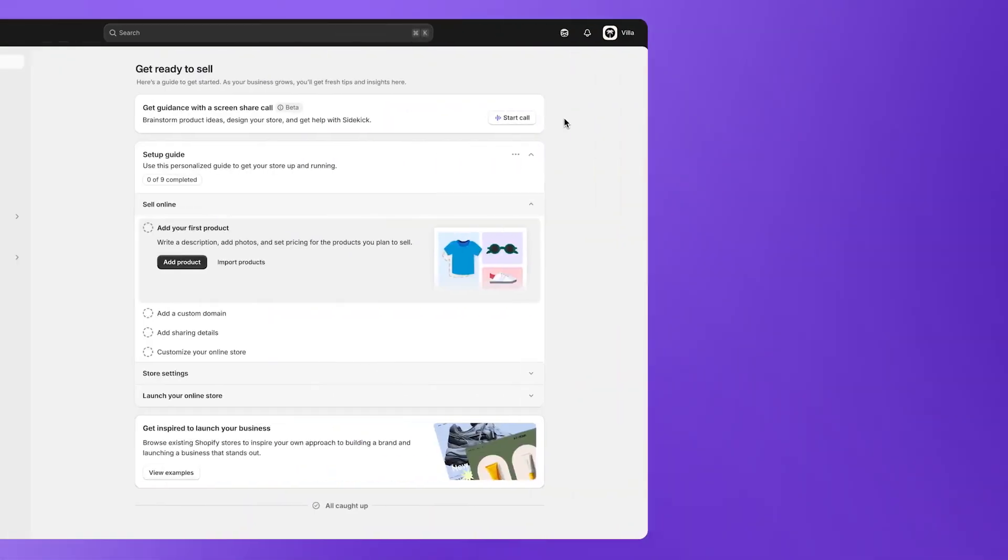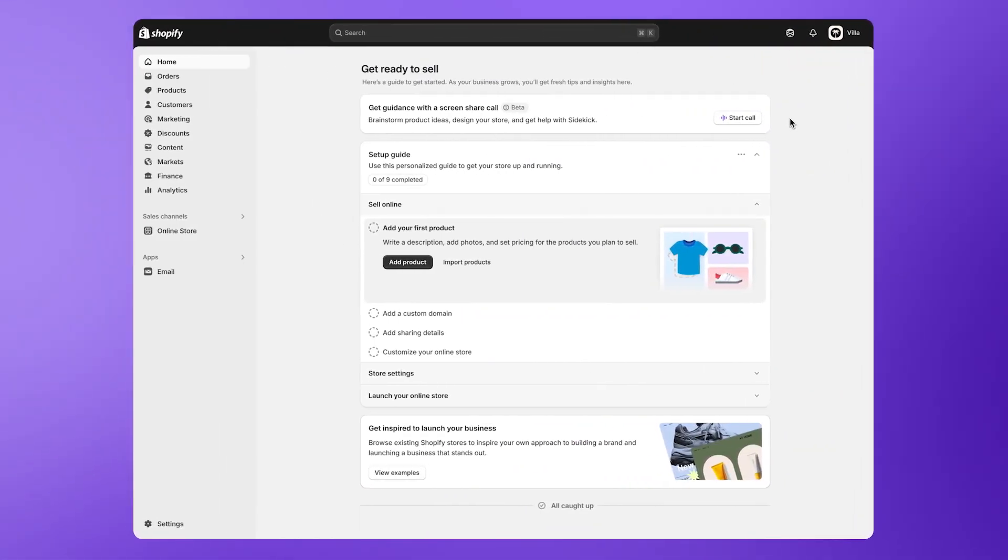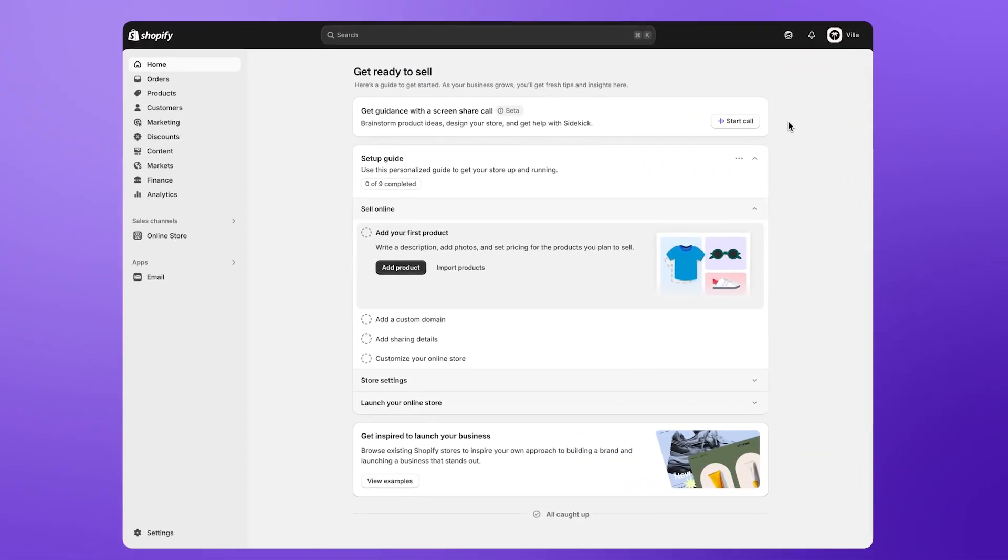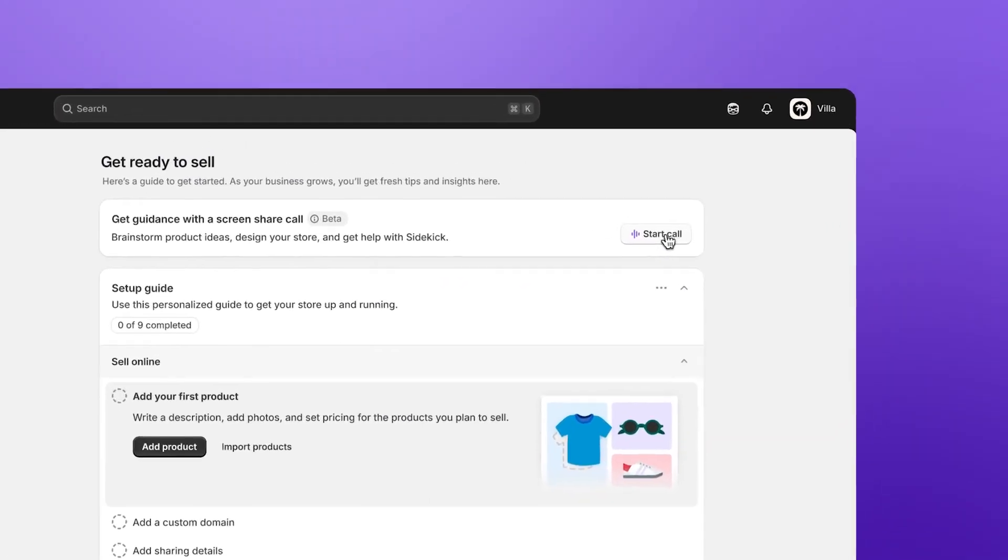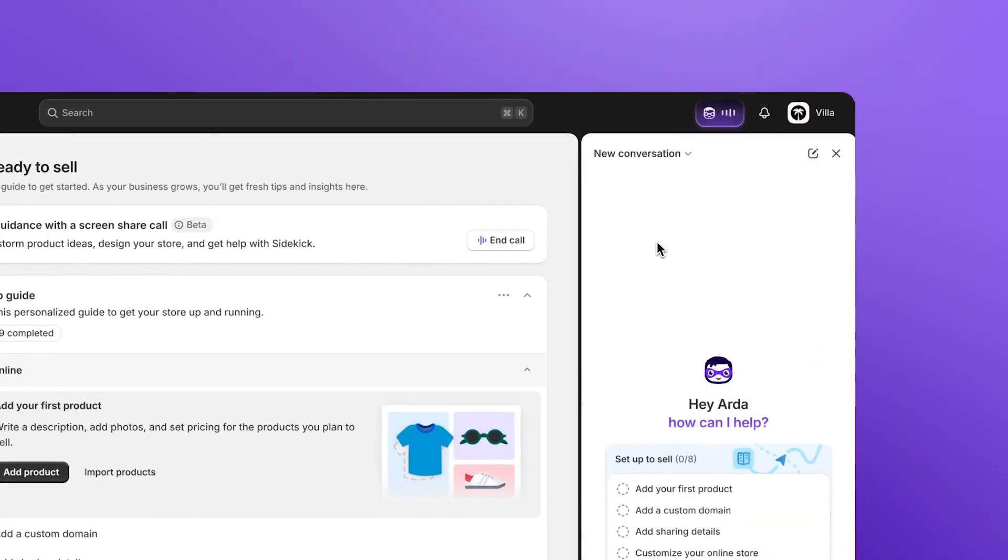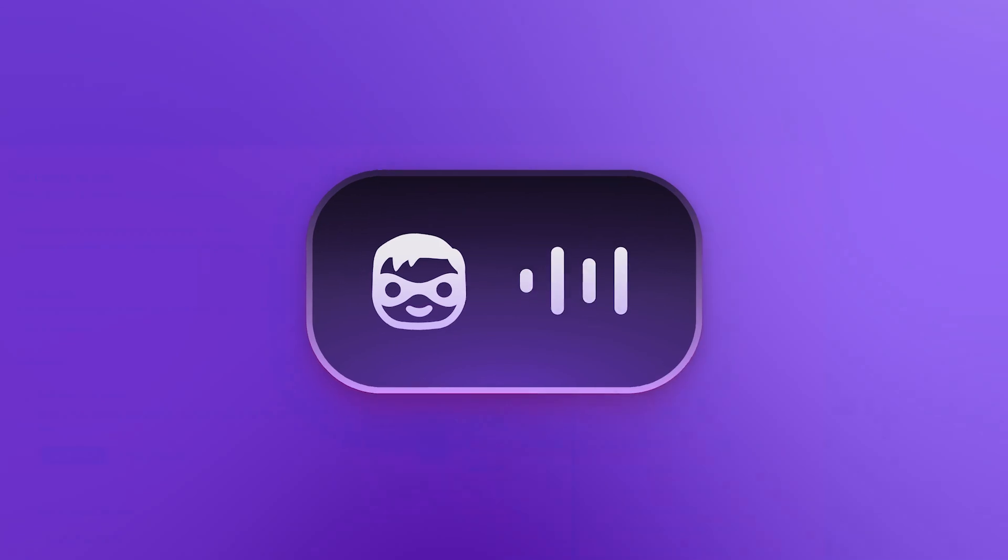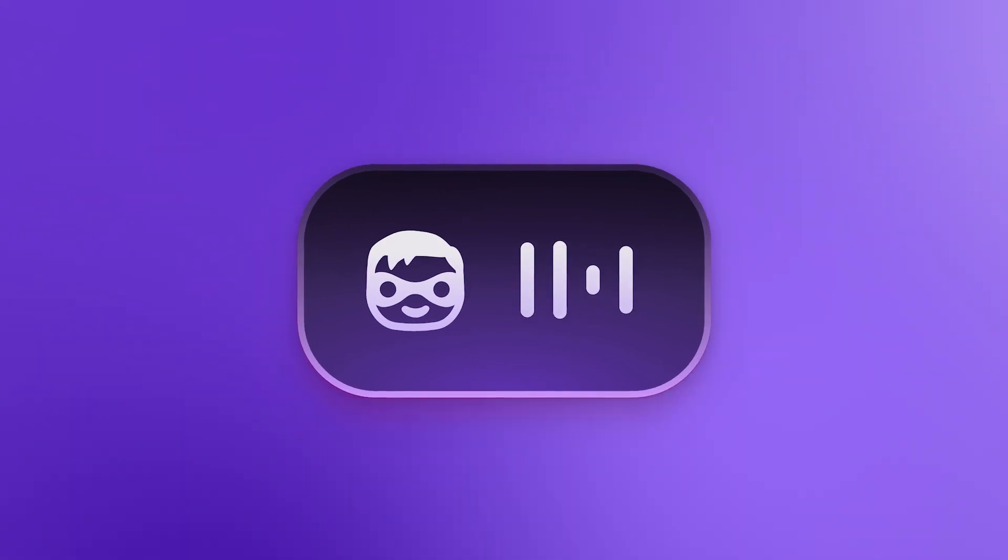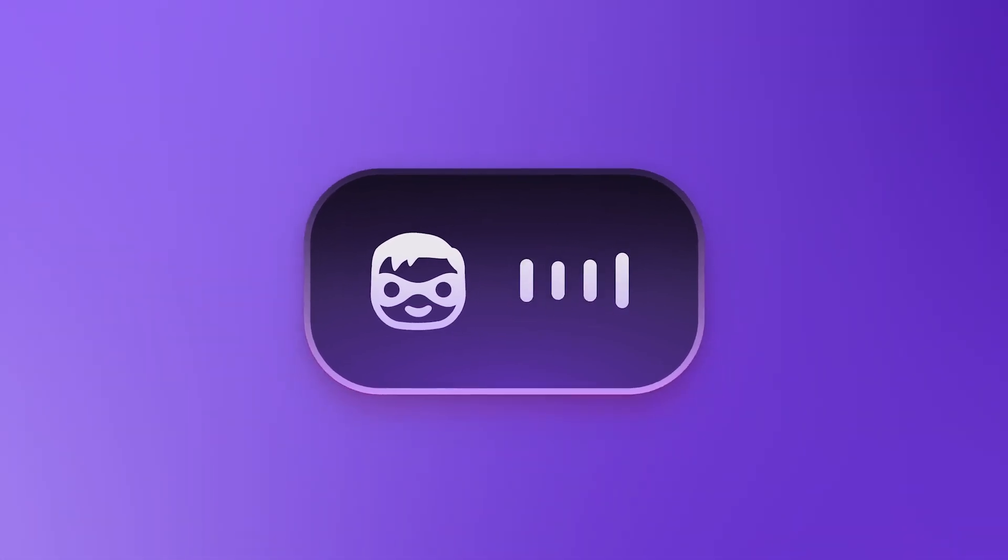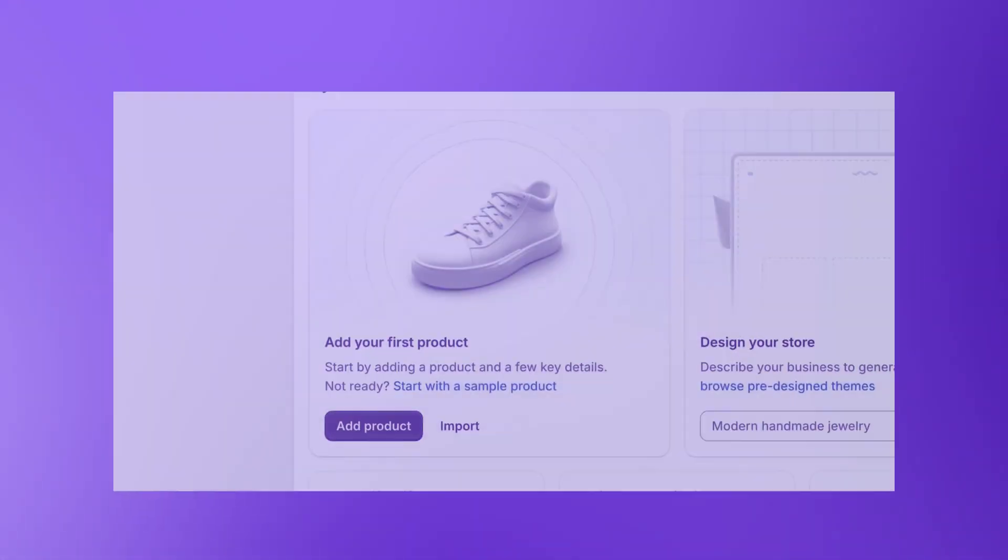If you need more help, you can even share your screen for live tech support. Hello, I am here to help you with any Shopify questions you have.